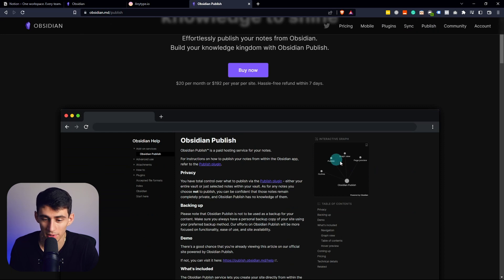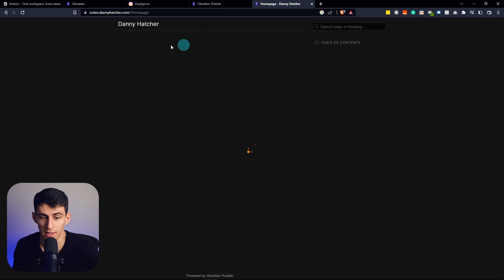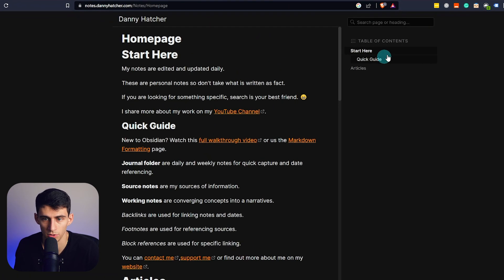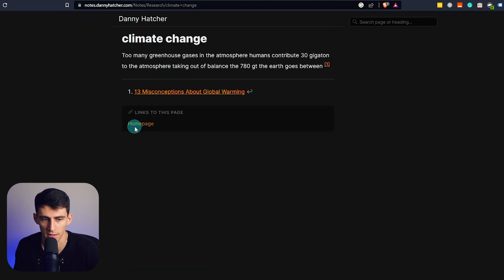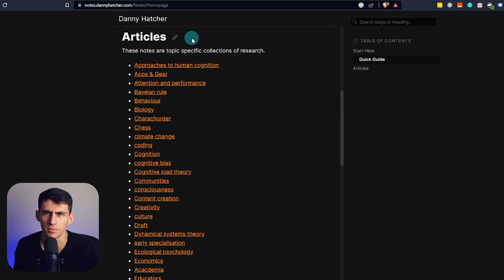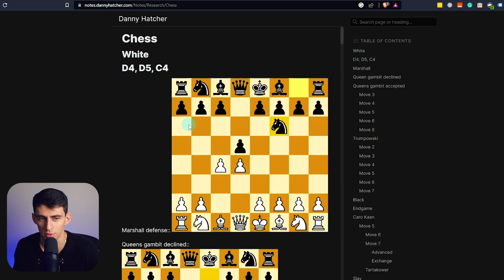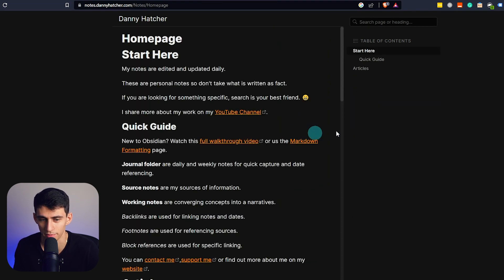My buddy Danny Hatcher actually has a really nice notes page where you can go and look at all the different articles that he has. It's a very wonderful experience. He actually has a course that's really nice as well that I would definitely check out. This chess reference is really cool — we're both big chess fans and it's just a really nice repository of information. So check out my boy Danny Hatcher; his YouTube channel is Danny Talks Tech.